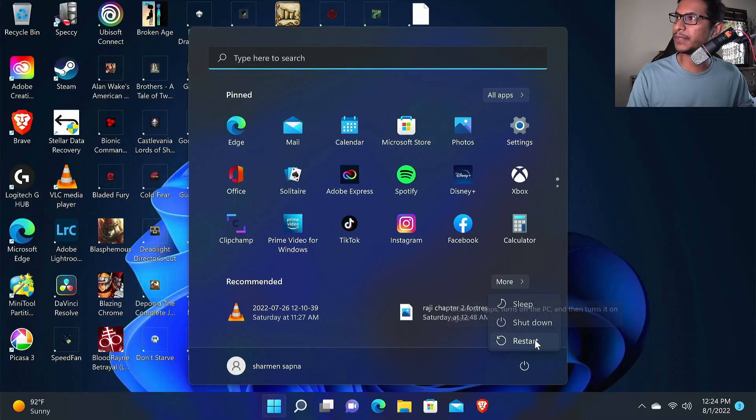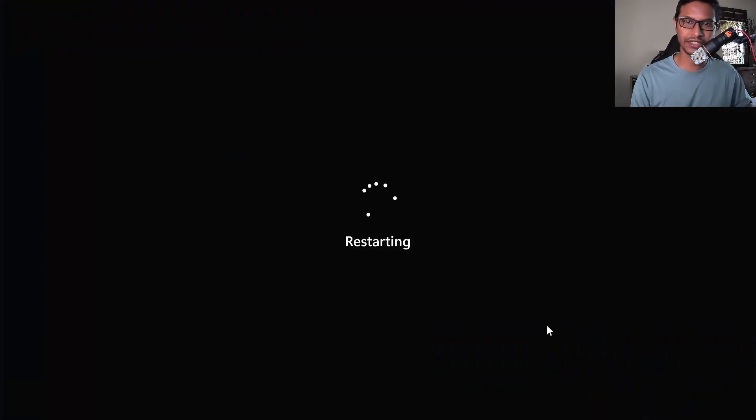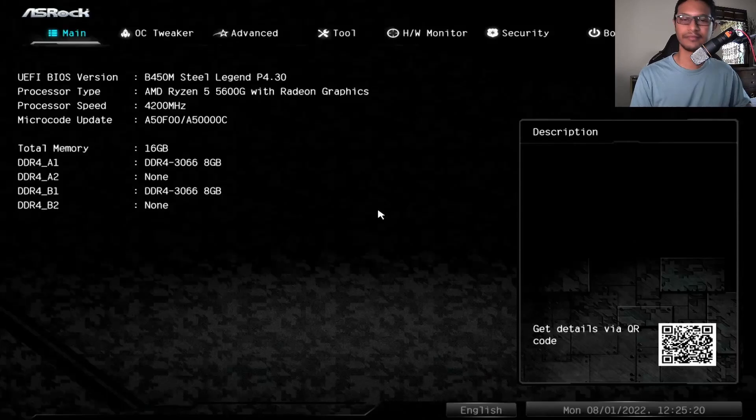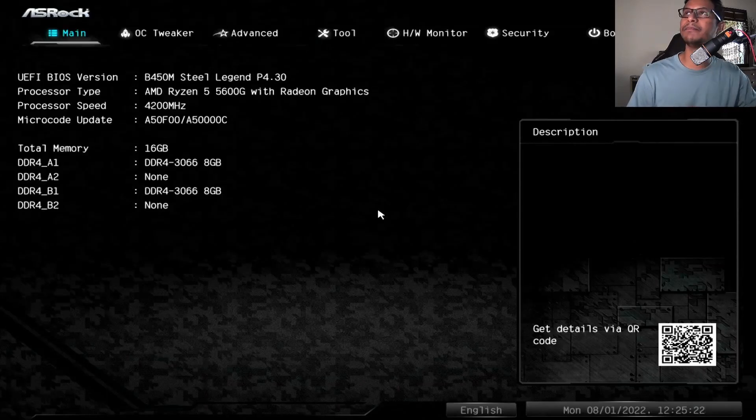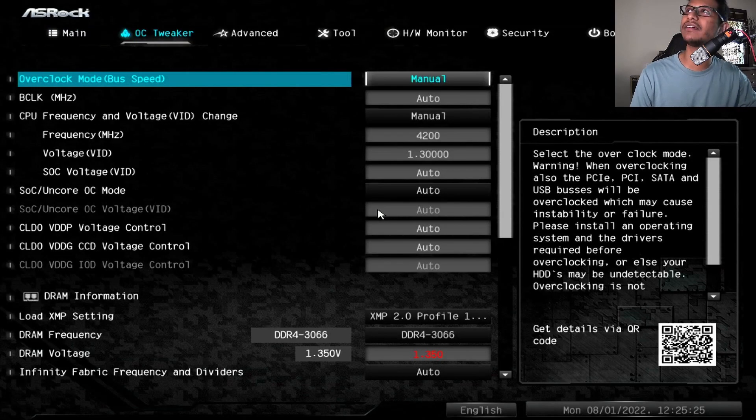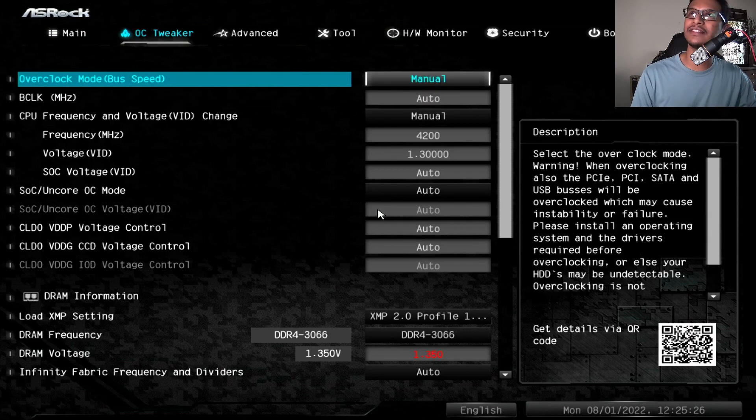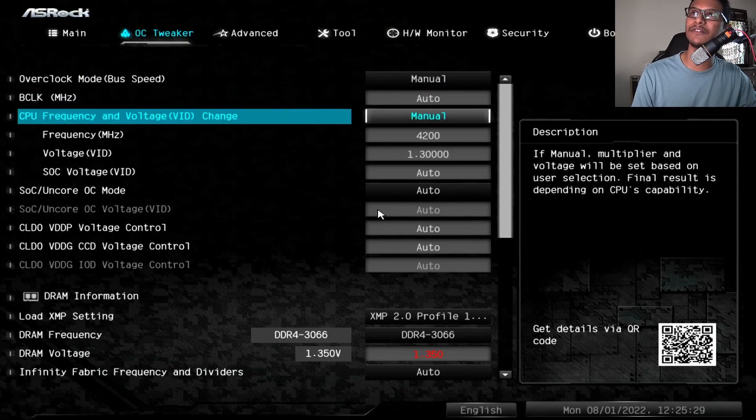To do this, restart your computer and keep pressing the delete key while you're restarting. Now that we are in BIOS, we need to go to the OC Tweaker and set the overclock mode to manual and come to the CPU frequency and voltage, change to manual.